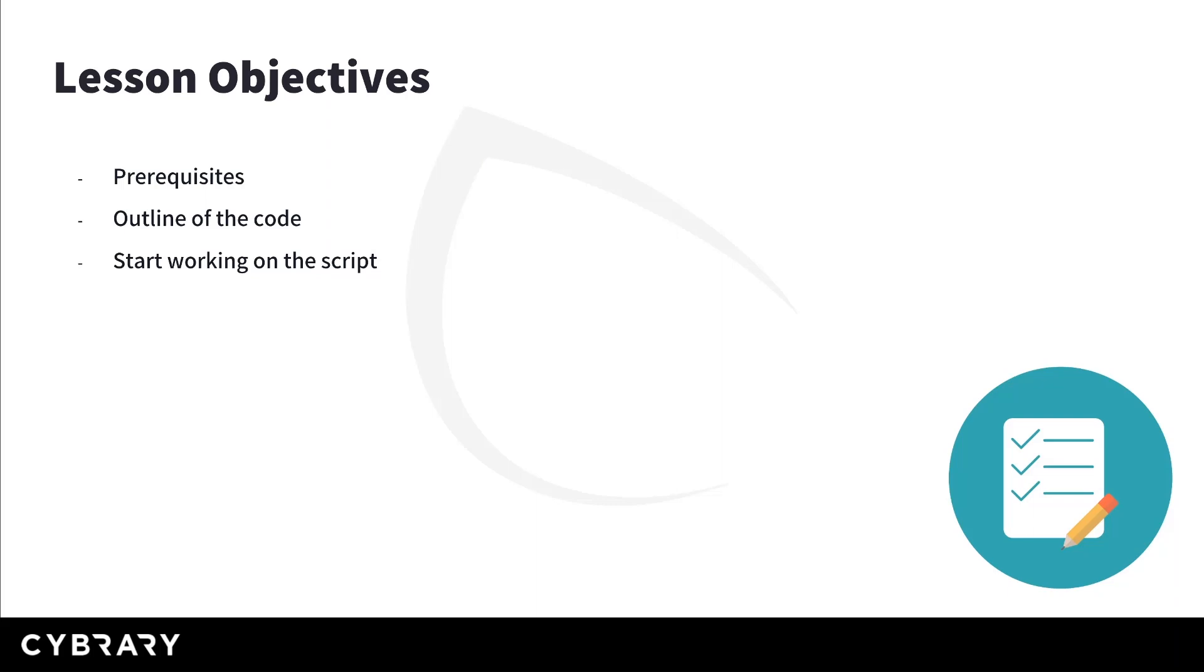In this lesson I'm going to briefly tell you about the prerequisites that you need to successfully complete this and the following lessons. Then I'm going to give you an outline of what our code is going to be about, and of course the fun part, we're going to start building the script for active information gathering.